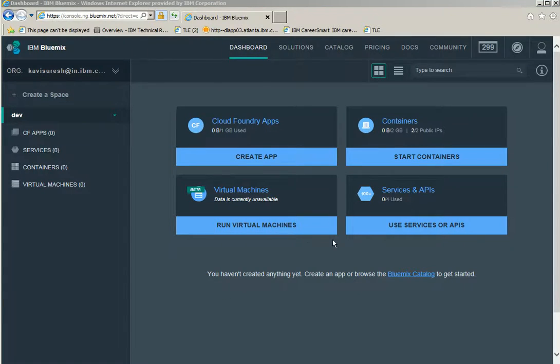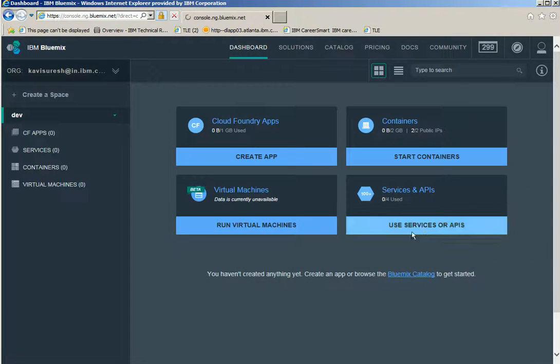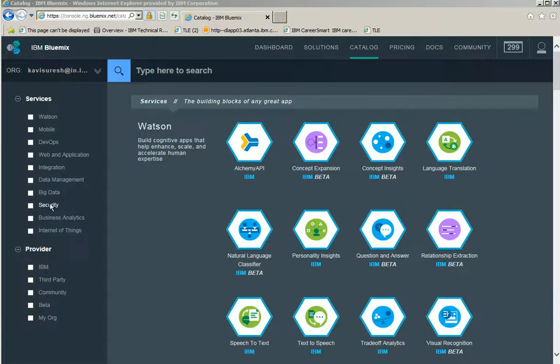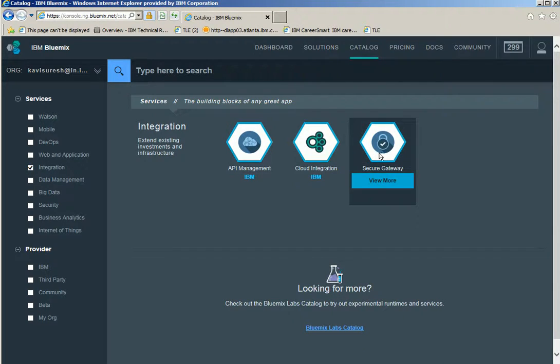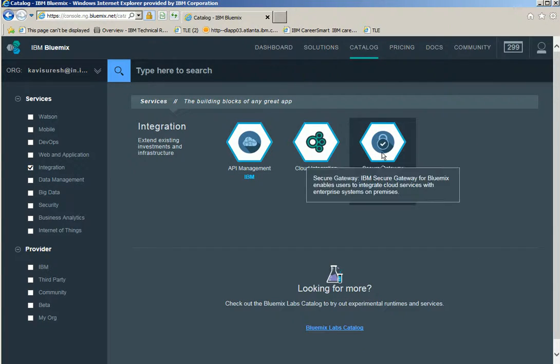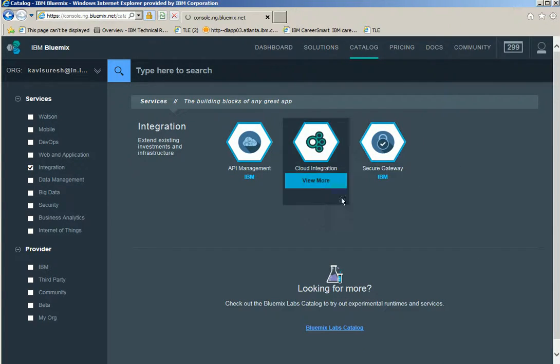In the Bluemix dashboard, click use services or APIs. In the catalog page, click the checkbox for integration and then click secure gateway service.